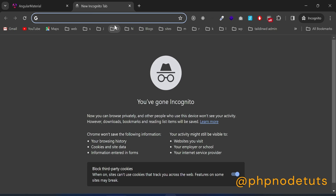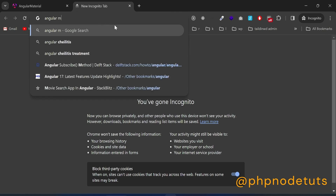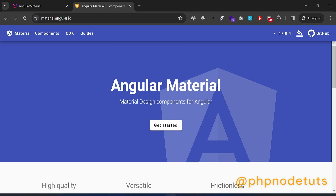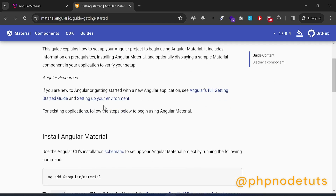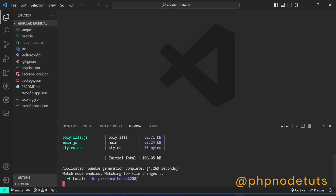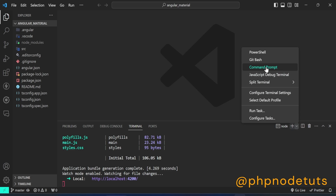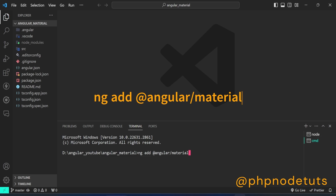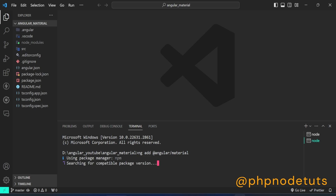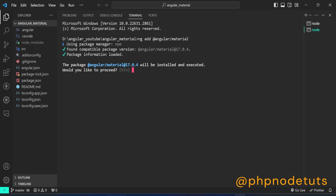Now let's install Angular Material. In Google, type Angular Material and press Enter. Open the link and click on Get Started. Copy the install command, open a new command prompt, paste the command you have copied, and press Enter. Type Y and press Enter to install Angular Material.